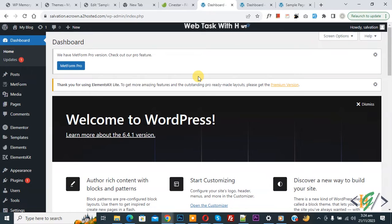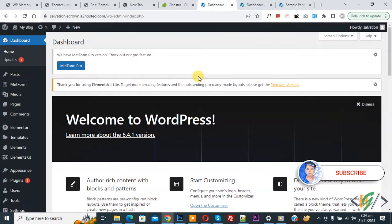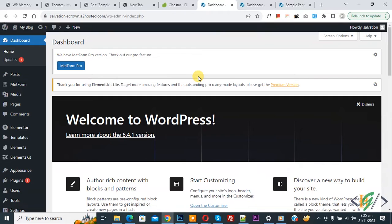Bismillahirrahmanirrahim, Asalaamu Alaikum. My name is Asan and today we are going to import a template kit design in Elementor WordPress. Before starting work, it's my request: please subscribe to my channel. Thank you, now back to our work.